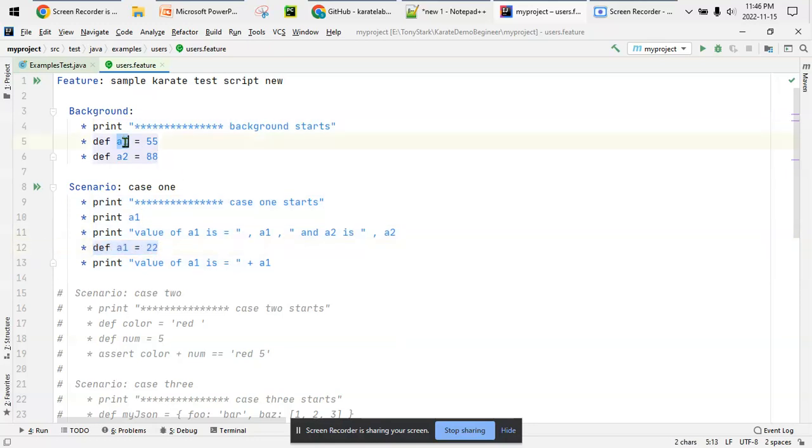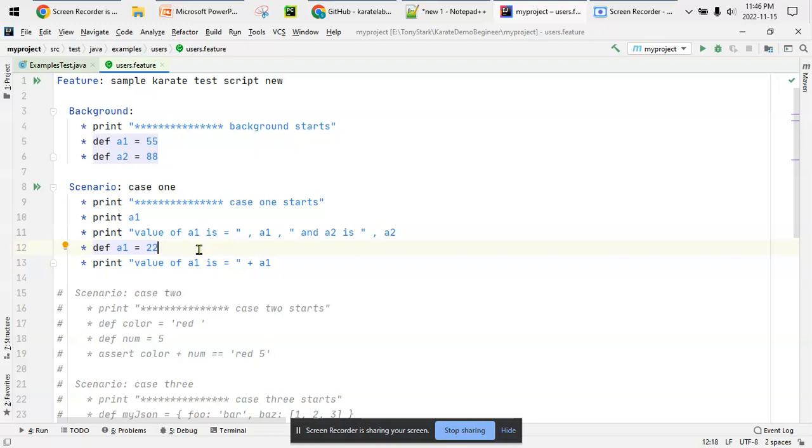Now you see here def a1 equal to 22, so a1 is already defined in the background but I'm defining it again here. It might happen that there are duplicate variable declarations. In core Java or other languages duplicate declaration is not allowed, but in Karate framework it will be overlapped or overridden. Let's get started running this one scenario.